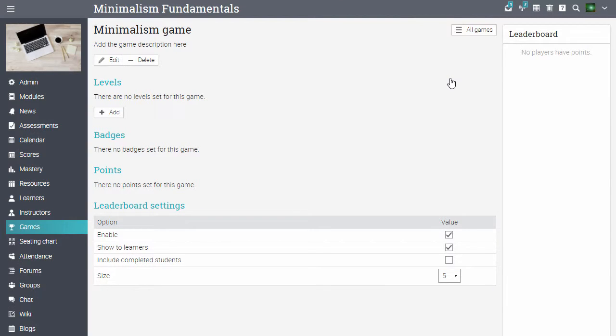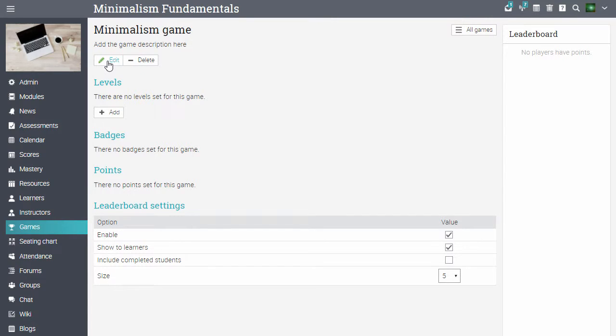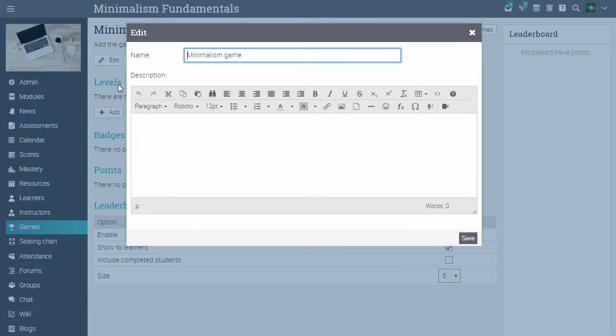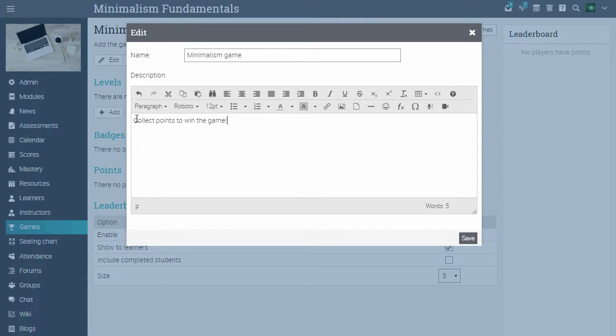You will be taken to the overview page of the game. Here you can add a game description, click edit, enter the description, then click save.